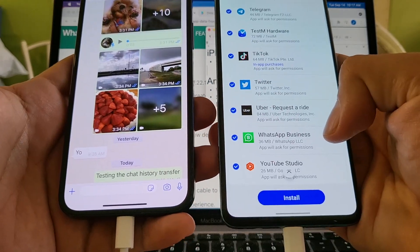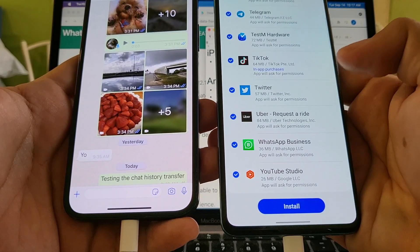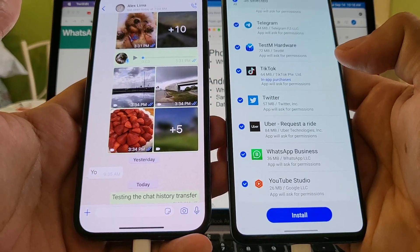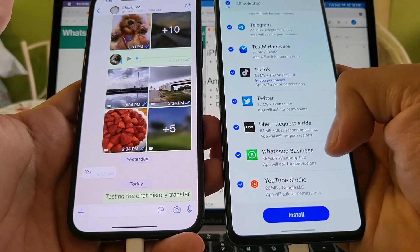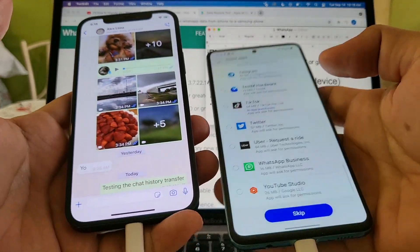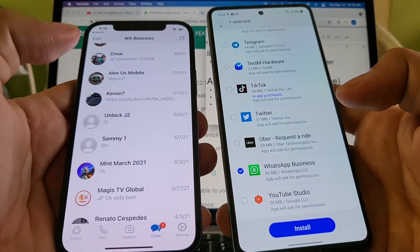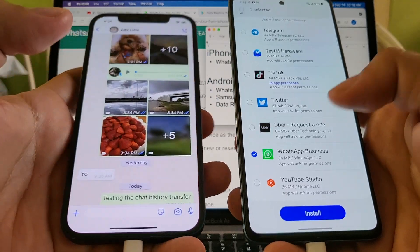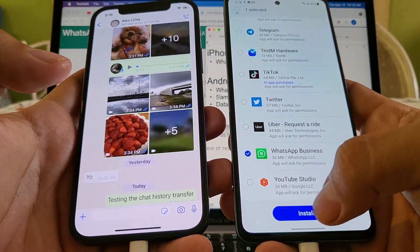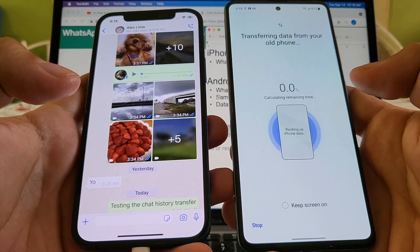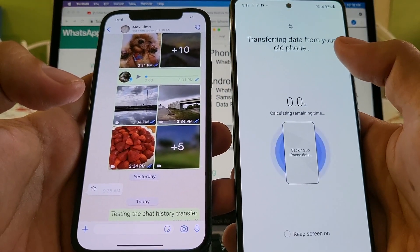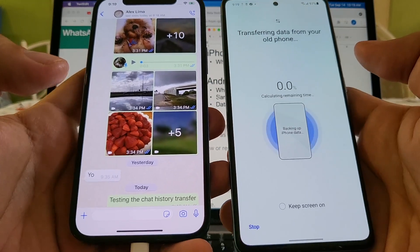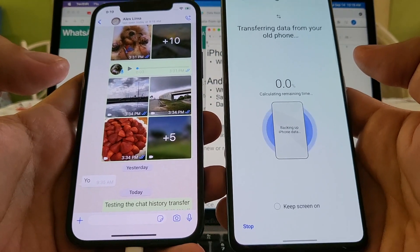I also have WhatsApp Business, but right now it is not compatible with this transfer. I want to make my point by demonstrating: I'm going to deselect everything and select only WhatsApp Business. If I click 'Install' it starts transferring data and you'll see a percentage running, but it won't show you the QR code, because right now it's not possible to move WhatsApp Business.